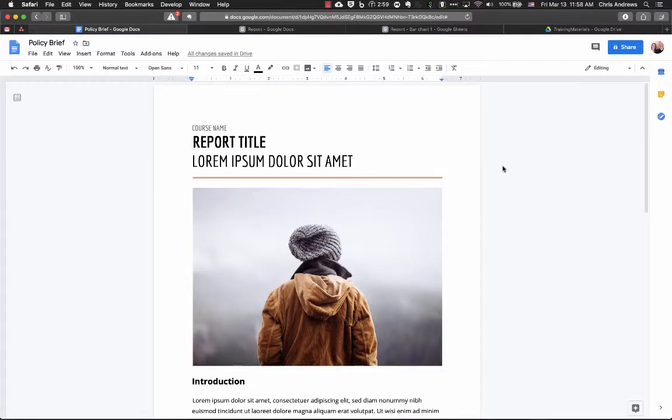In this series of videos I'm going to show you how you can use Google Docs to create a more designed document such as a policy brief or some other document that would include images and graphs and maybe text callouts and things like that.